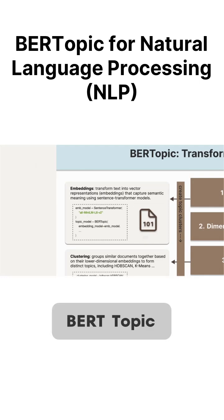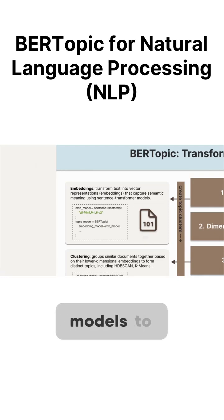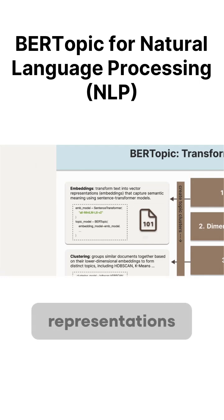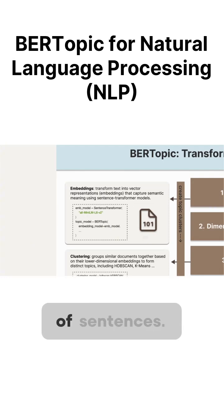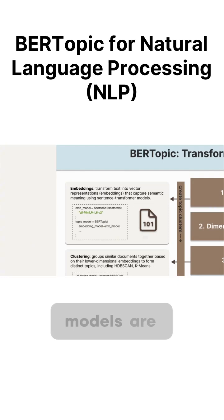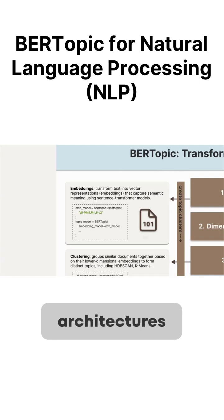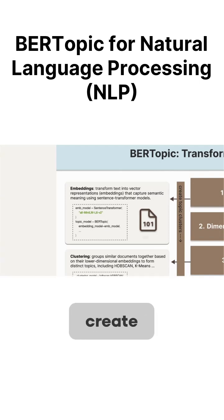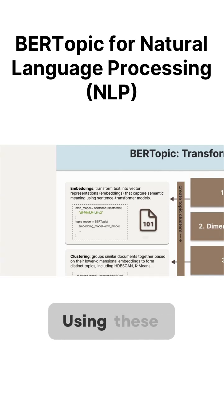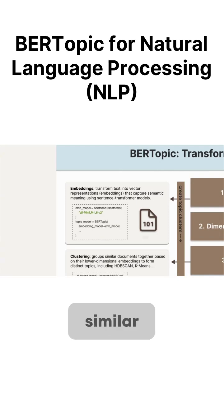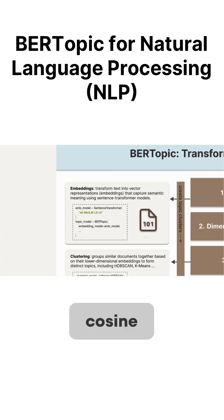BERTopic relies on sentence transformer models to convert text into numerical representations that capture the meaning of sentences. These models are built on transformer architectures and are specially designed to create high-quality sentence embeddings. Using these embeddings, we can measure how similar sentences are to each other through cosine distance calculations.